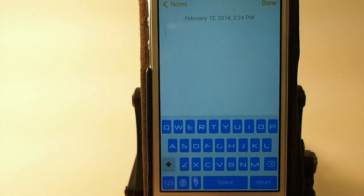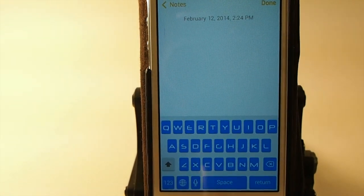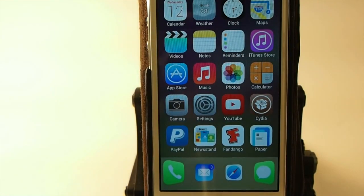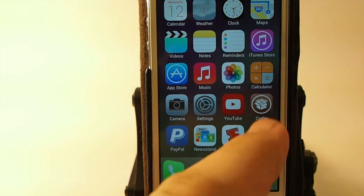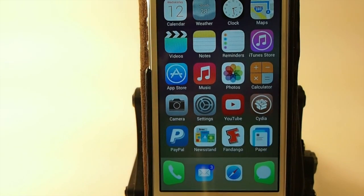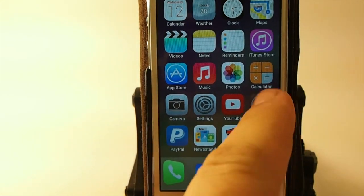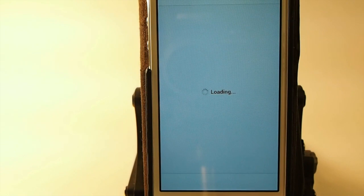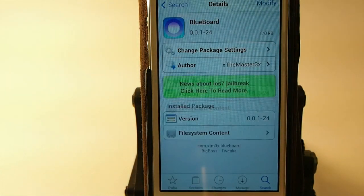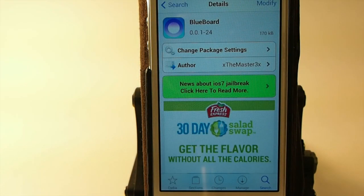It changes your keyboard to blue. Let me show you what you need to search for when you go into Cydia. It is free in the Big Boss repo, so that's one good thing.